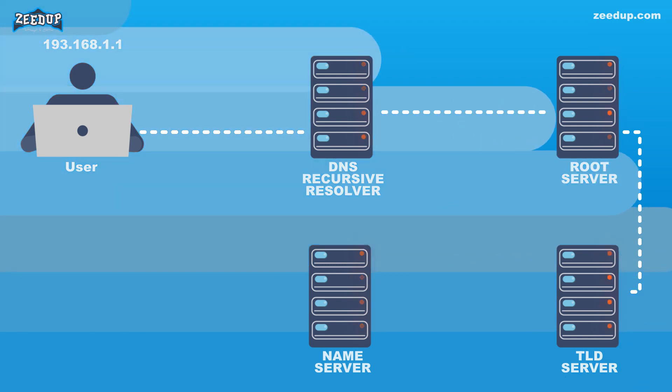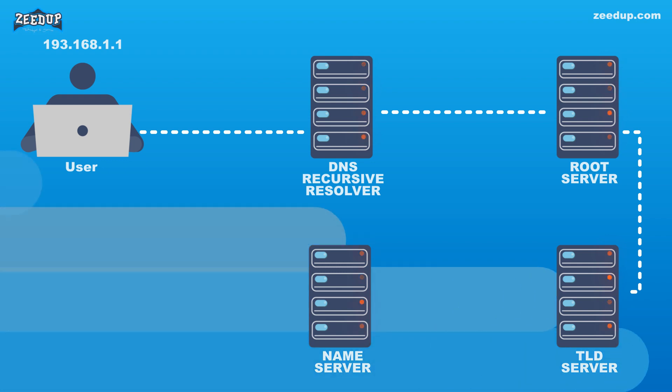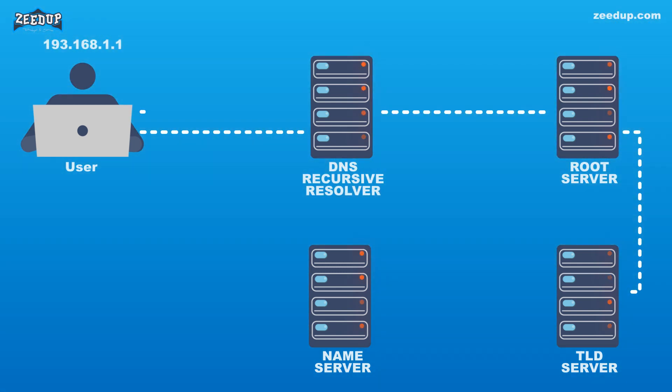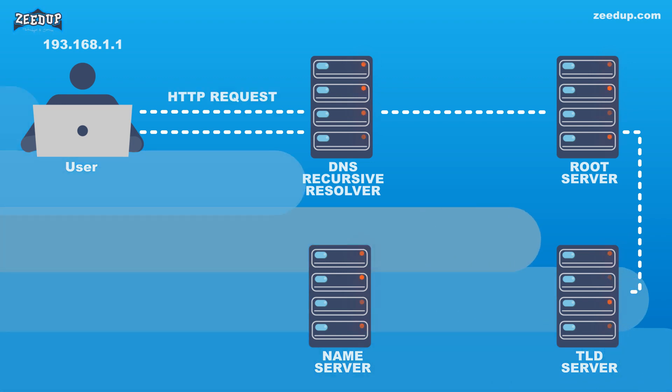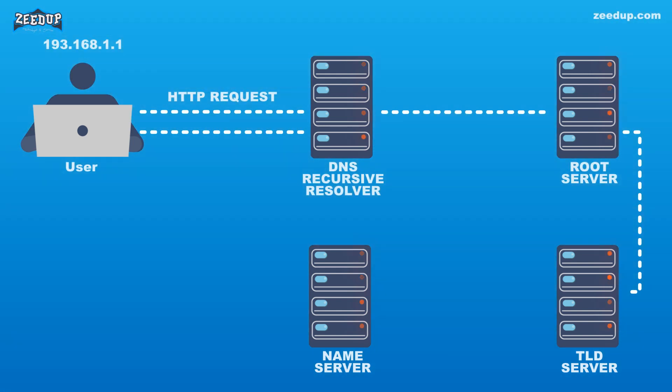Once the eight steps of the DNS lookup have returned the IP address for zeedup.com, the browser is able to make the request for the web page. Step 9: The browser makes an HTTP request to the IP address. Step 10: The server at that IP returns the web page to be rendered in the browser.